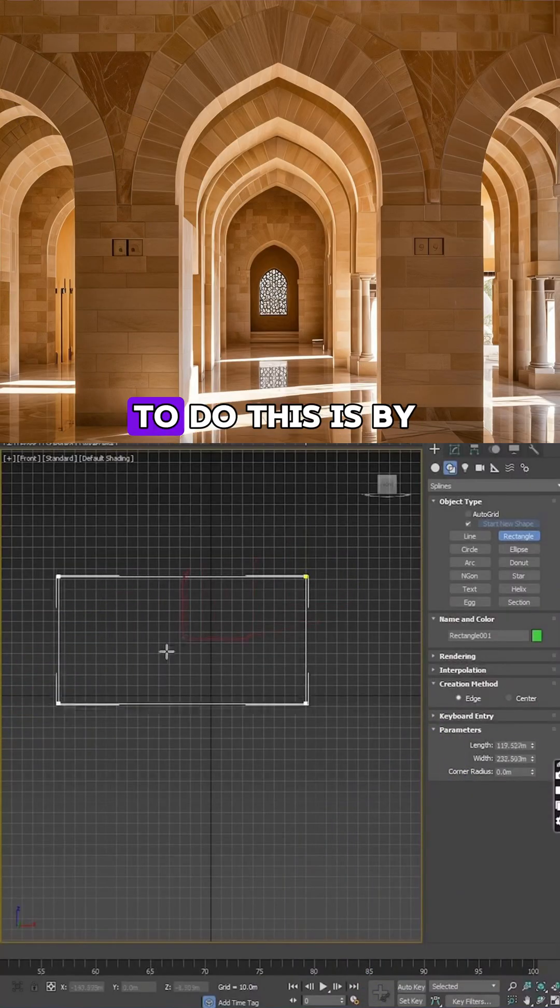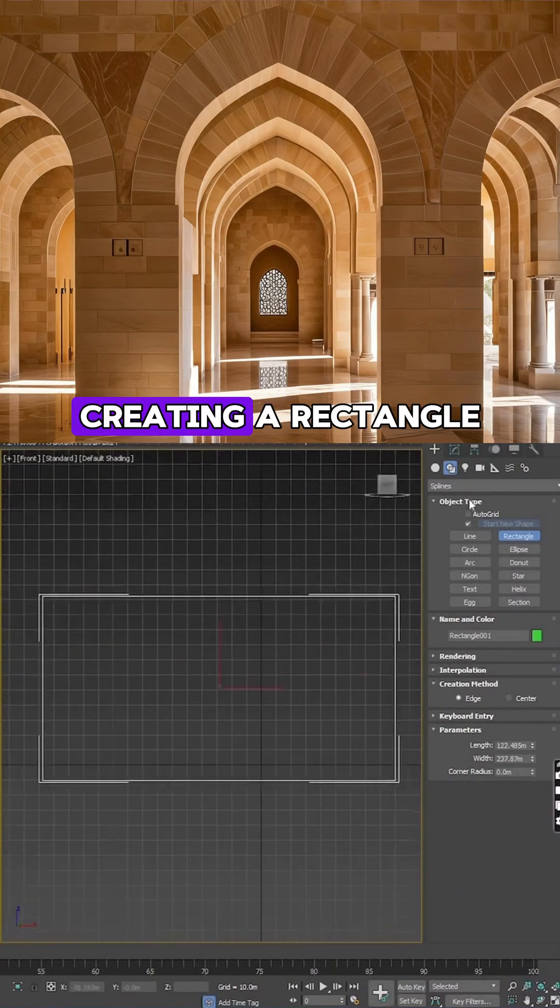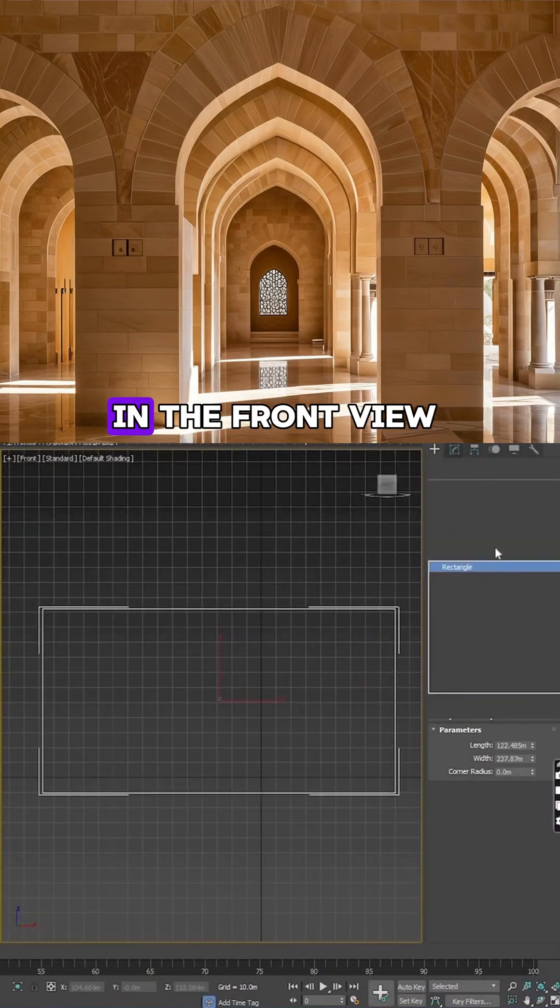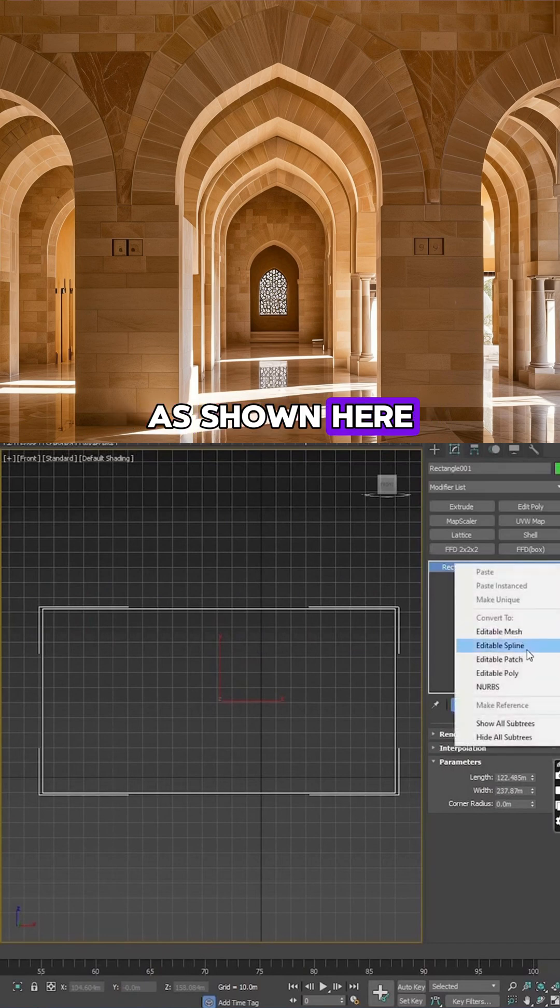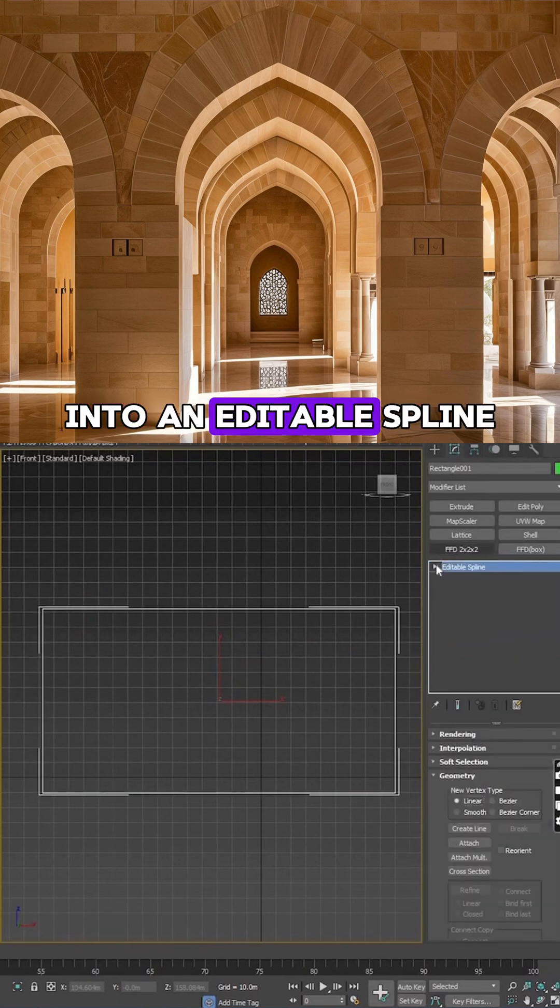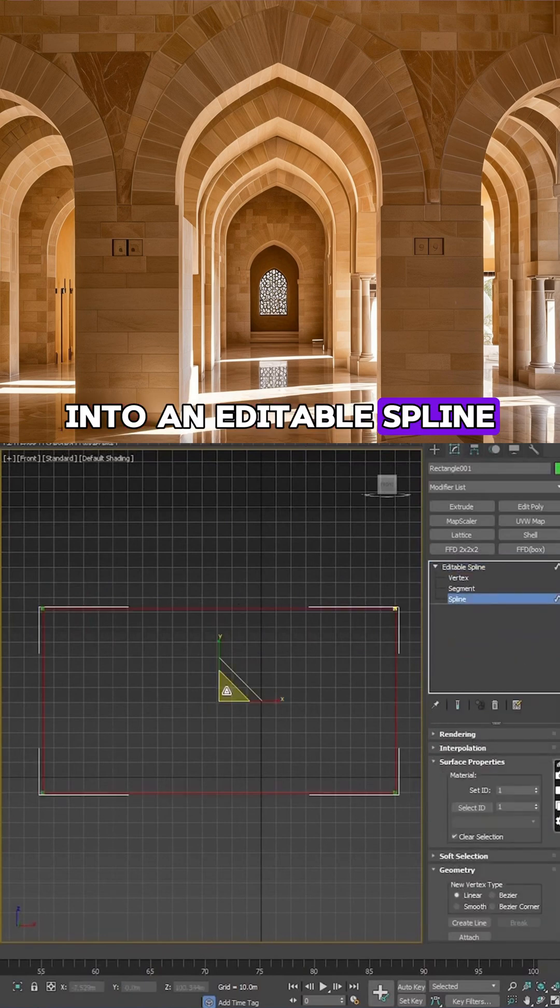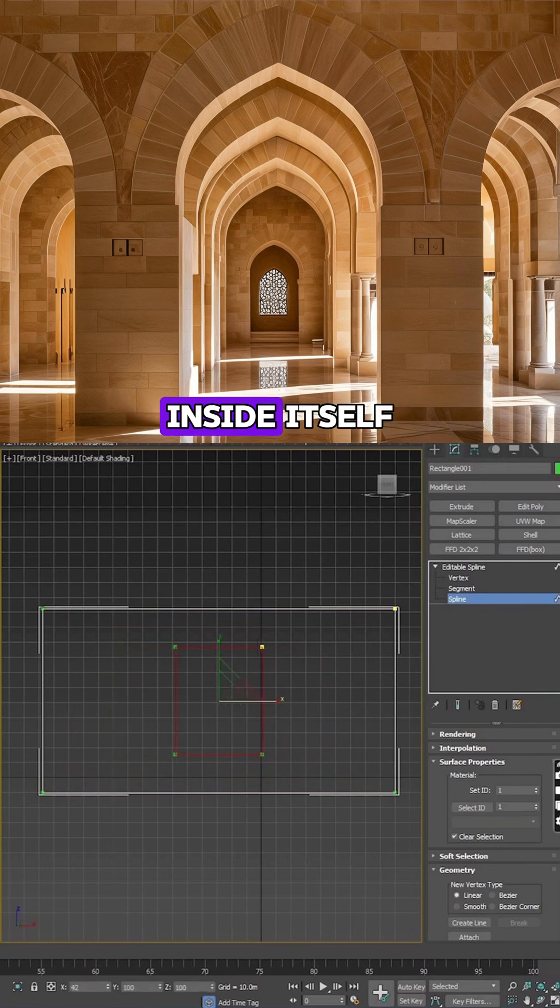The easiest way to do this is by creating a rectangle in the front view, as shown here. Then, we convert it into an editable spline and make a copy inside itself, just like this.